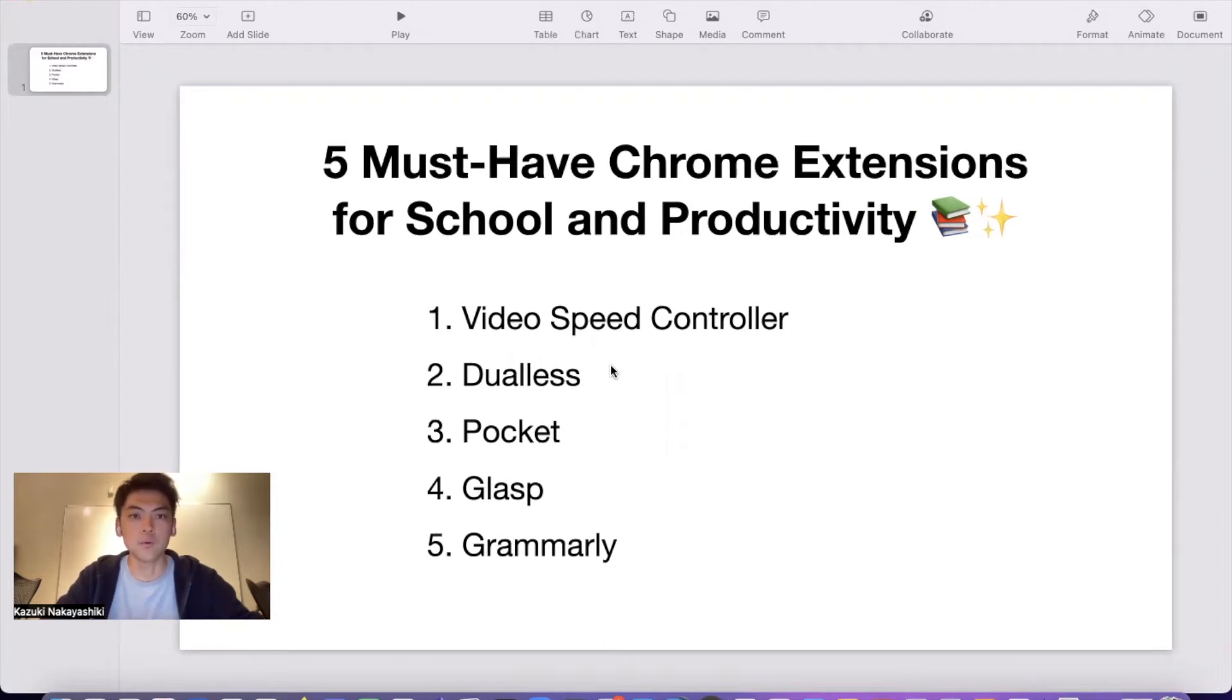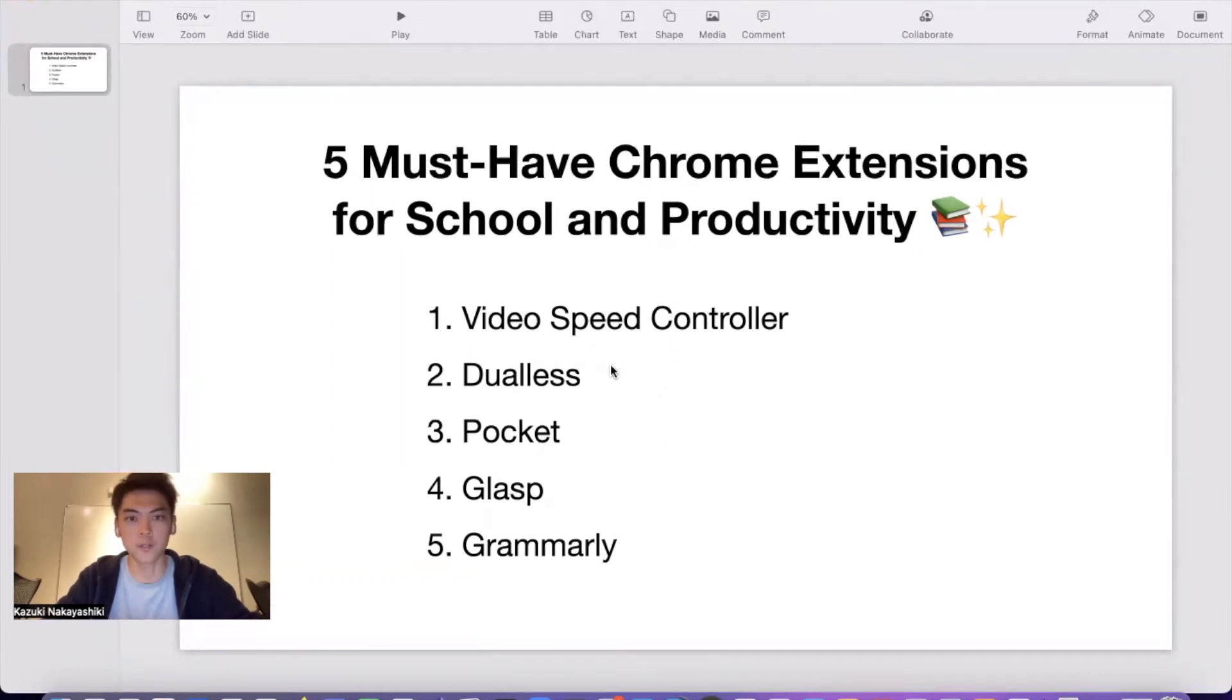I'm going to introduce five Chrome extensions: Video Speed Controller, Dualless, Pocket, Grasp, and Grammarly. So let's move on.